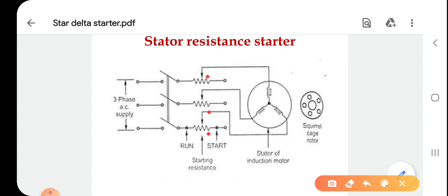The reduced voltage gets applied to the stator, which reduces the high starting current. Whenever voltage is applied, the reduced voltage decreases the starting current. As the motor starts running, the resistances are gradually cut off from the stator circuit. When the resistances are removed from the stator circuit — that is, the rheostat is in the on position — the rated voltage is applied to the stator and the motor runs at normal speed.